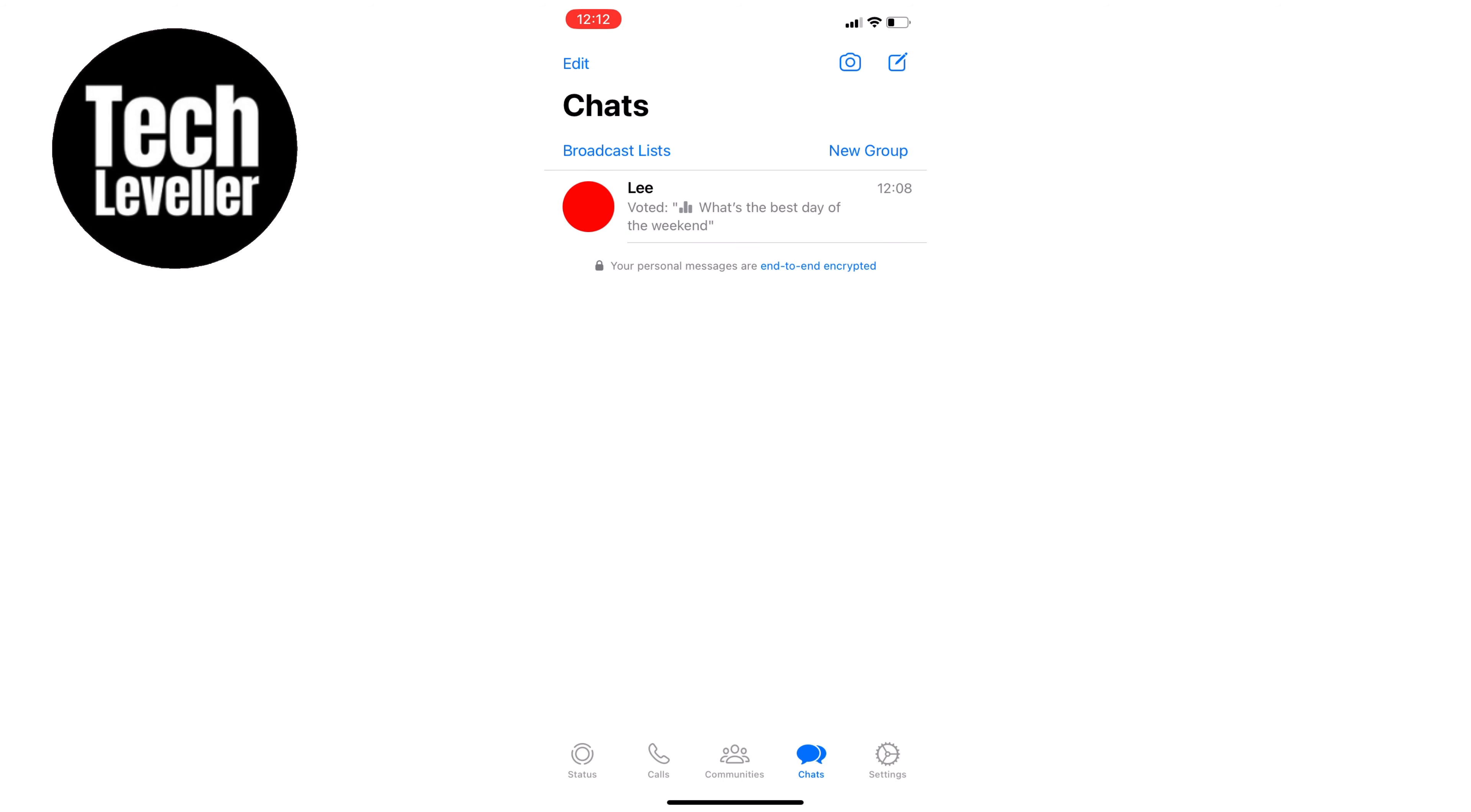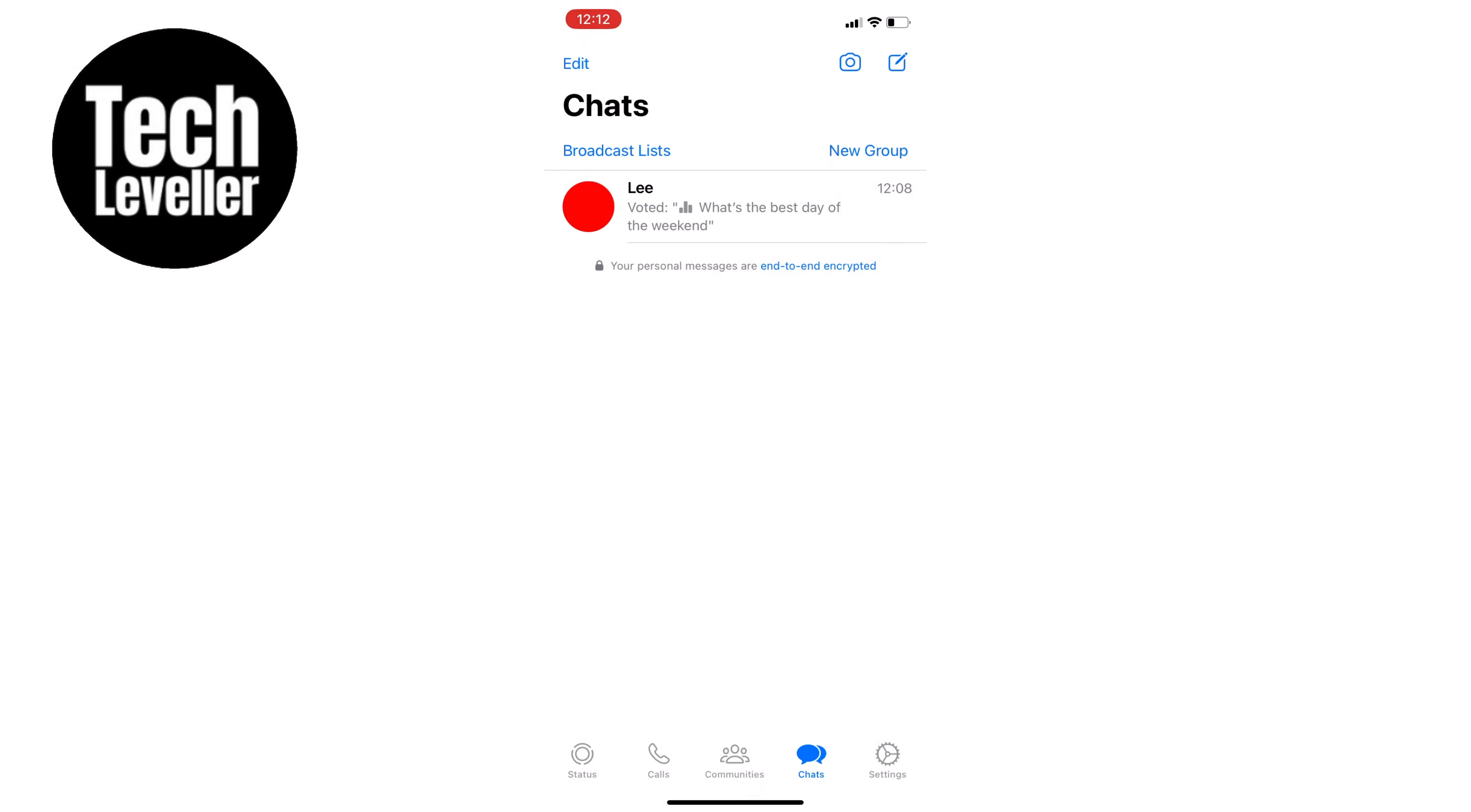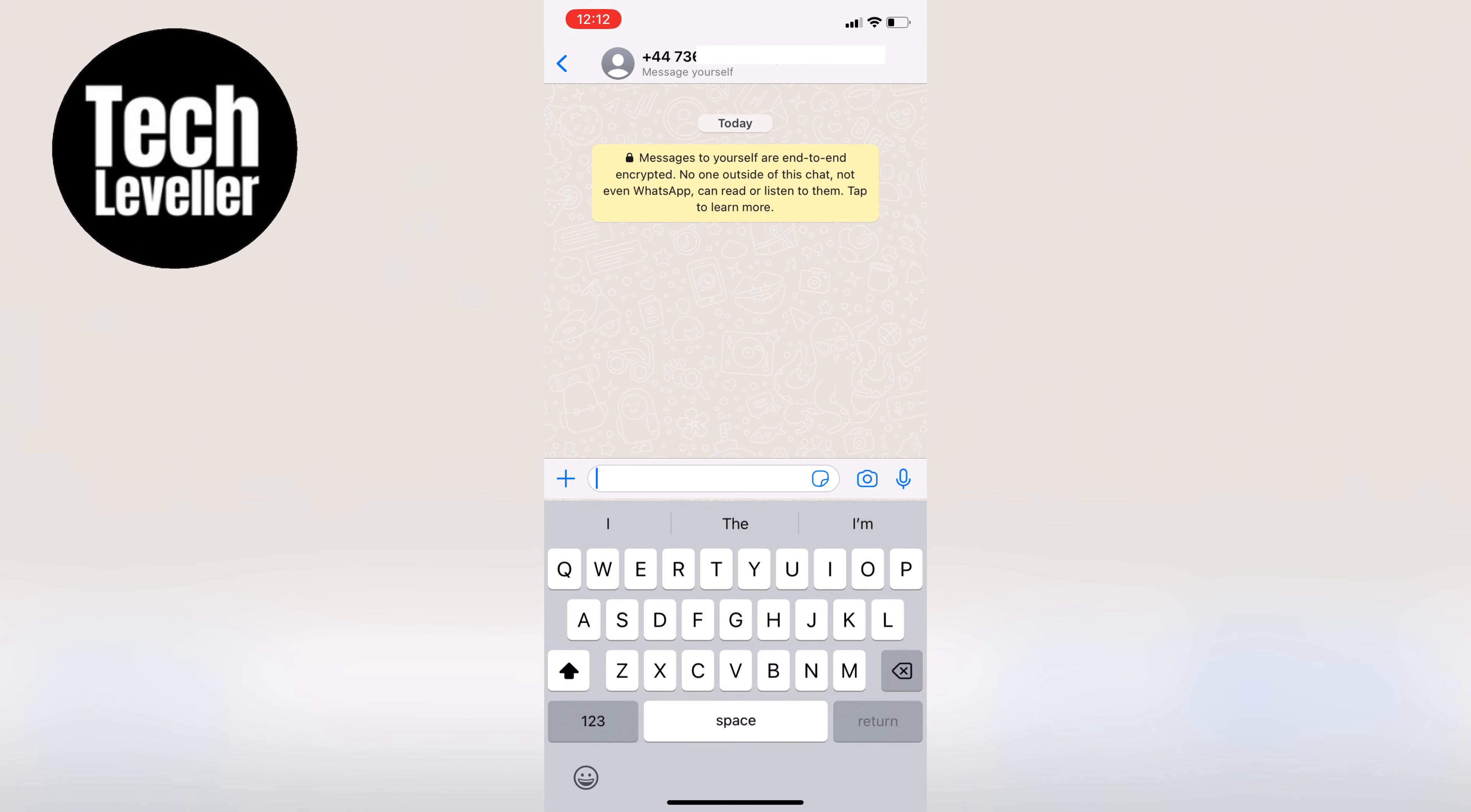Select your own profile, which should appear at the top of the list of contacts with the text 'Message Yourself' underneath it.